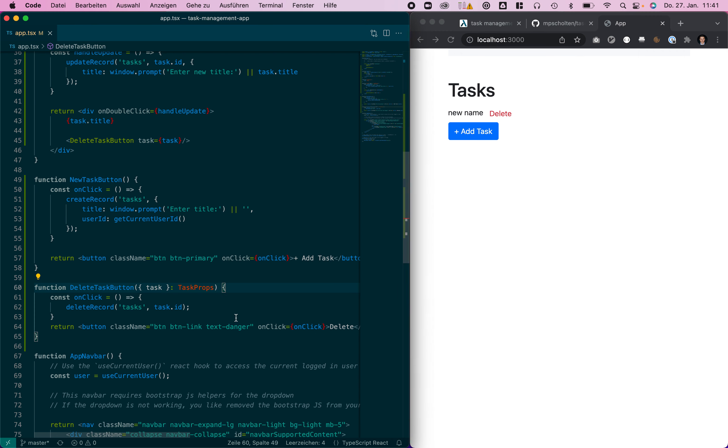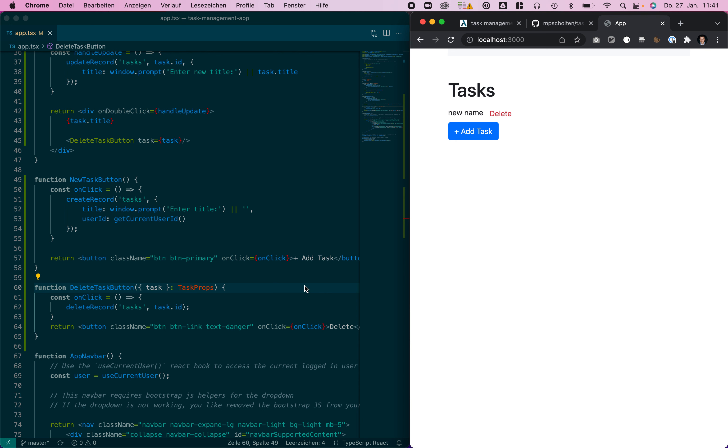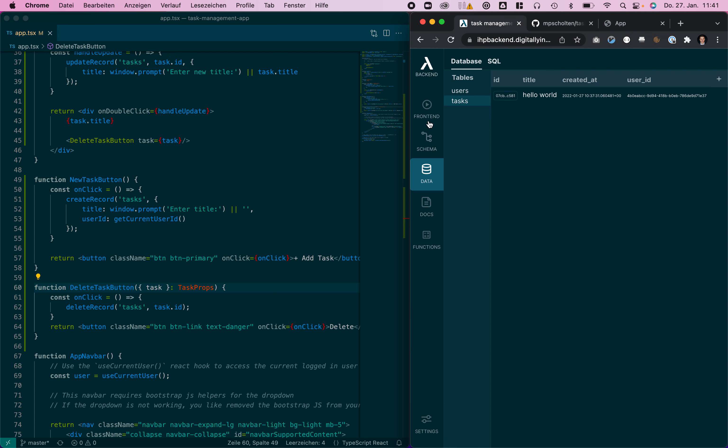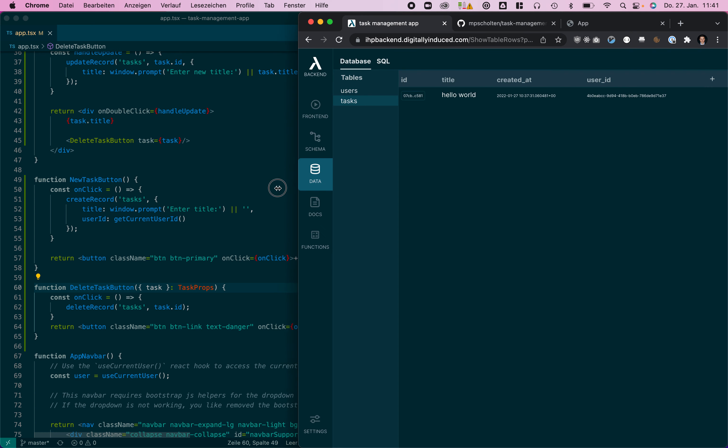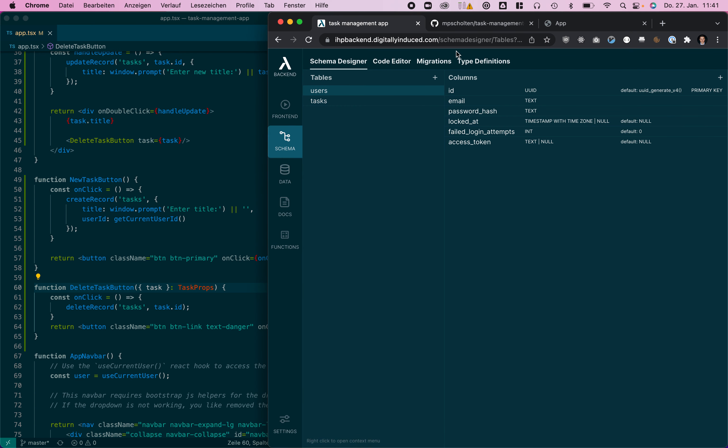Yeah so that's IHP backend. You've seen how quickly we can build a to-do app in just a few minutes. Everything is real time, everything automatically updates. We only need to use the create record, update record, delete record functions for making that. We are using the schema designer for making our tables and providing autocompletion and type safety to our application. Thanks for watching and let's try it out.